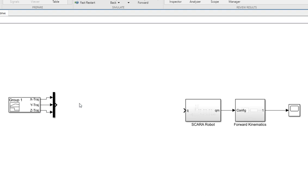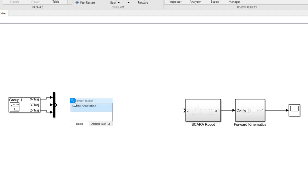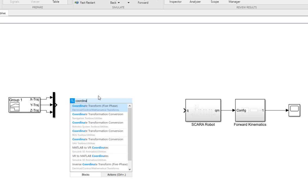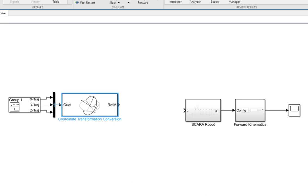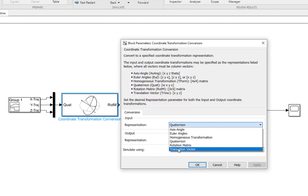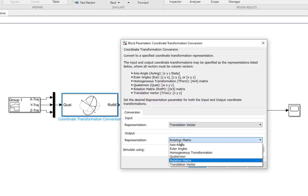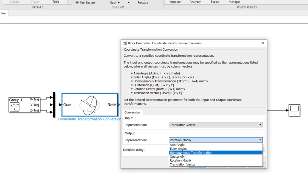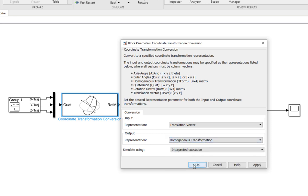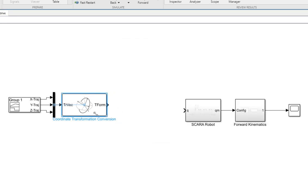Now I should convert these three workspace coordinates into a homogeneous transformation matrix. For that, I can use the coordinate transformation conversion block from the Robotic System Toolbox. I'm going to provide the translation vector to it, and it should give me the homogeneous transformation.